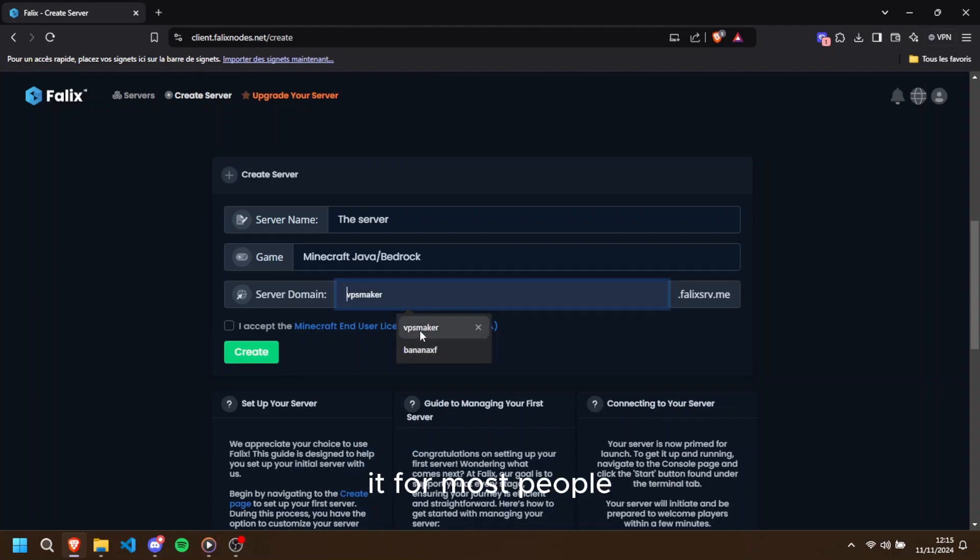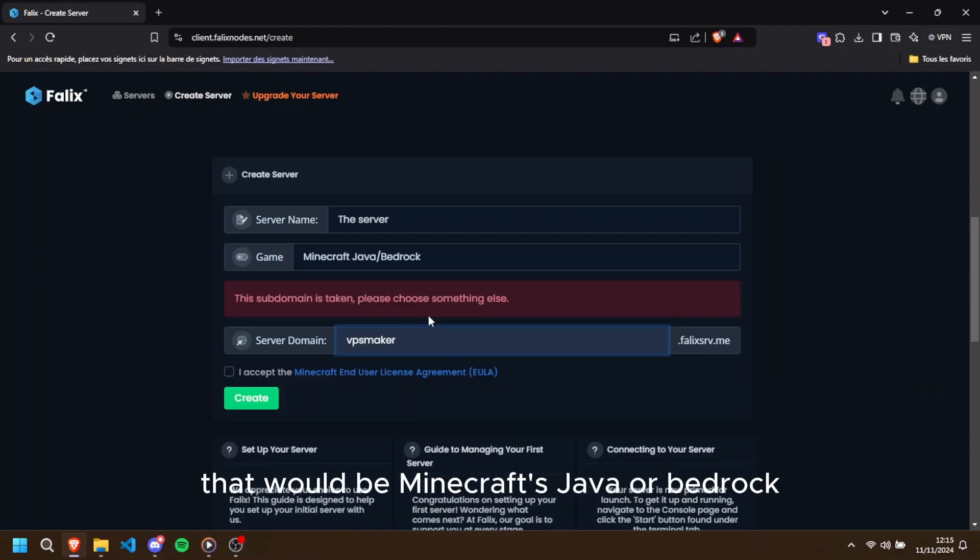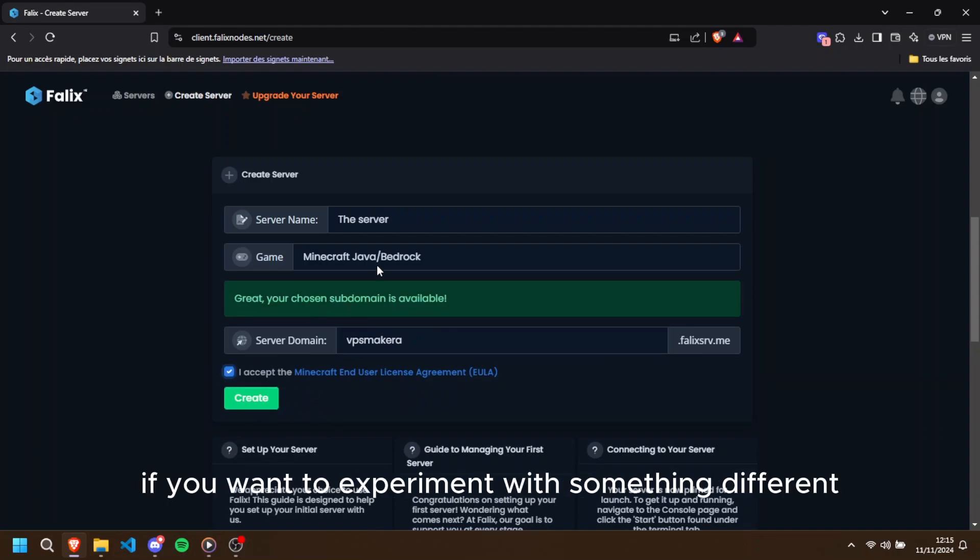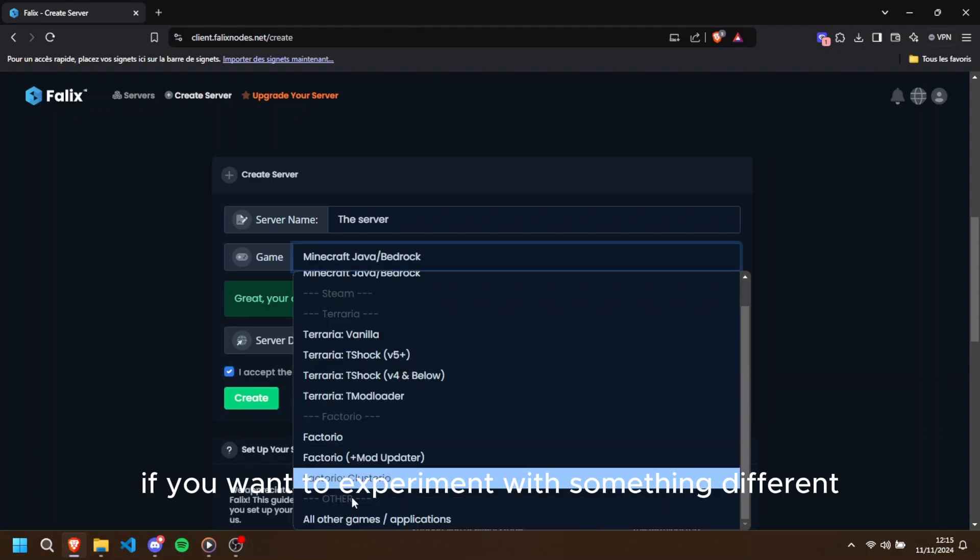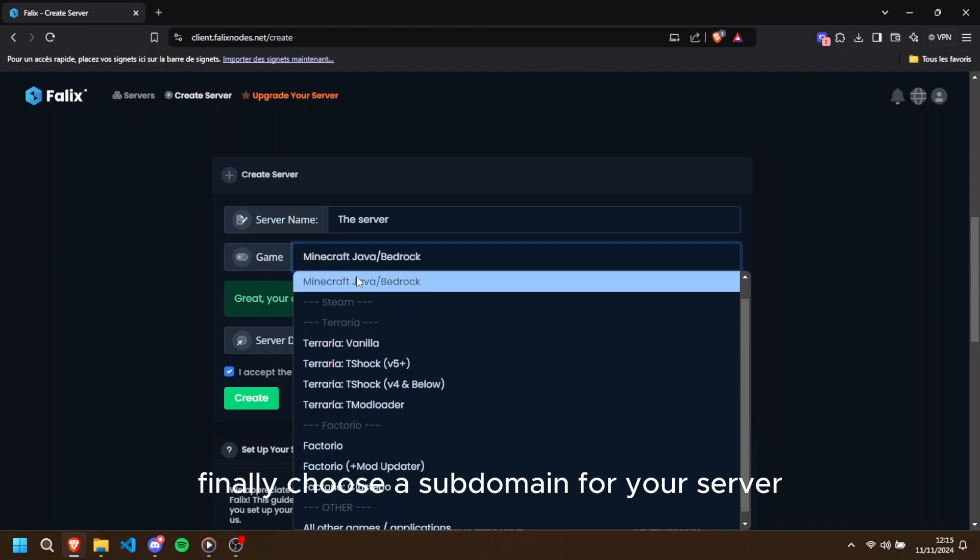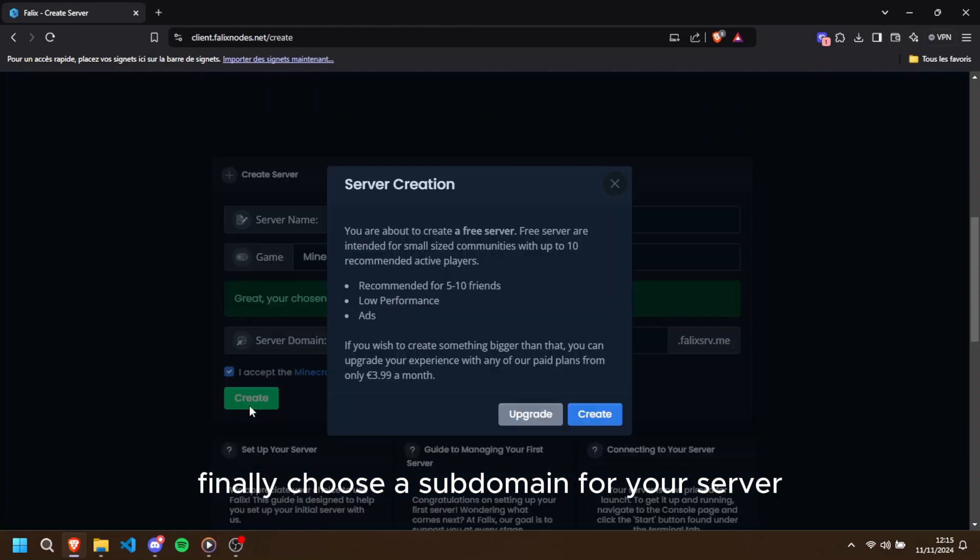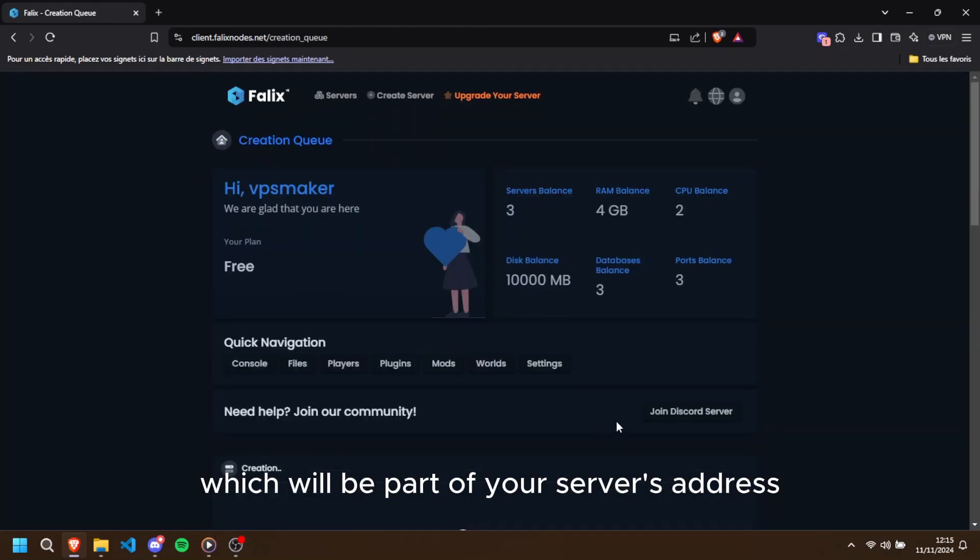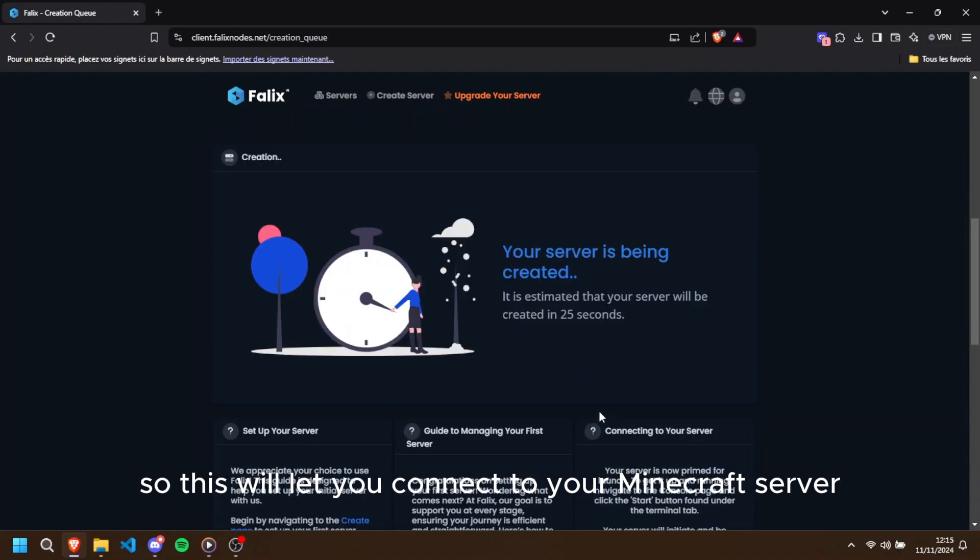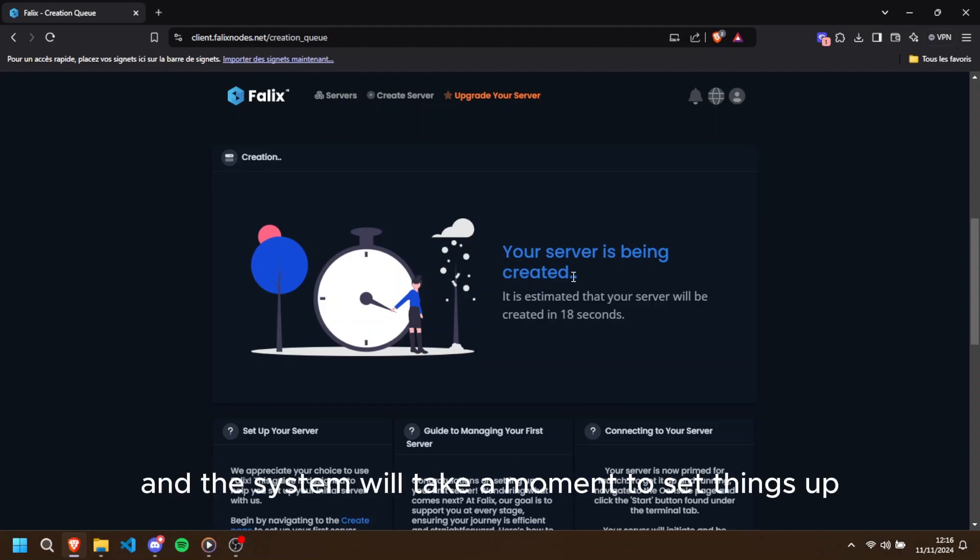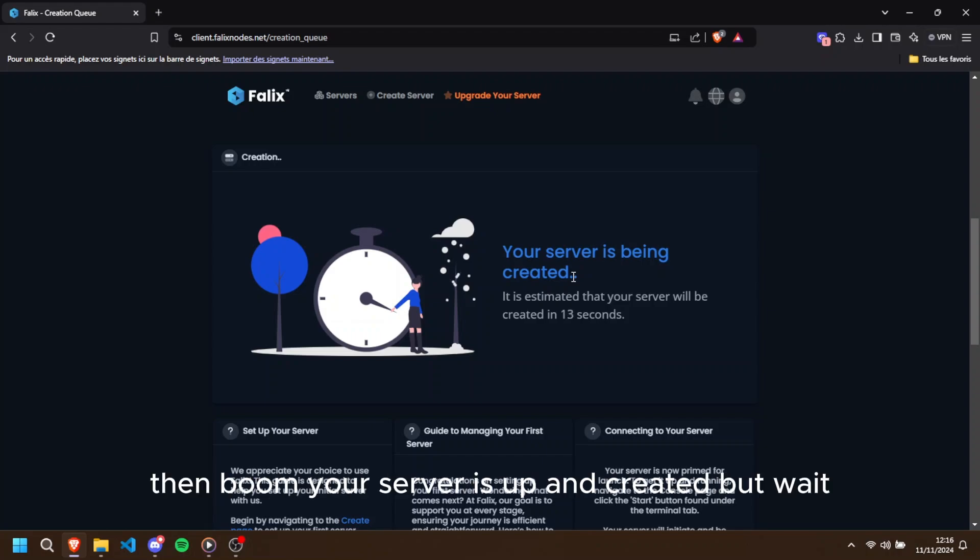For most people, that would be Minecraft, Java or Bedrock, but you can also host other games if you want to experiment with something different. Finally, choose a subdomain for your server, which will be part of your server's address. This will let you connect to your Minecraft server. Once you're happy with your settings, click on the button called 'Create' and the system will take a moment to set things up, usually around 15 seconds. Then boom, your server is up and created.